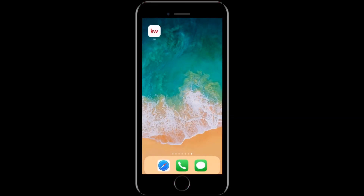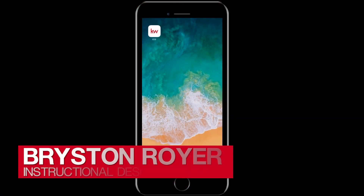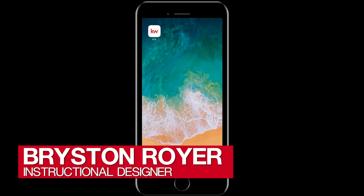Hey there Keller Williams. This is Bryston from KWU and today we'll be learning how to brand to your KWU app.